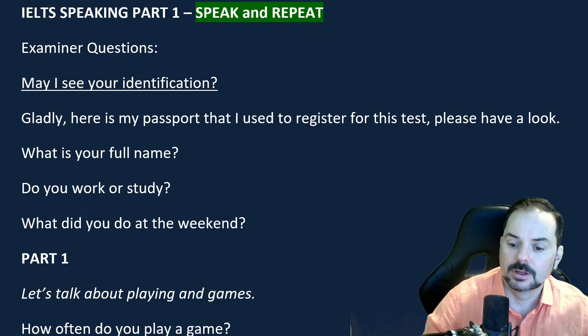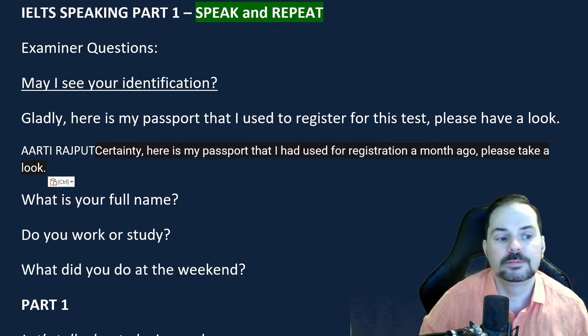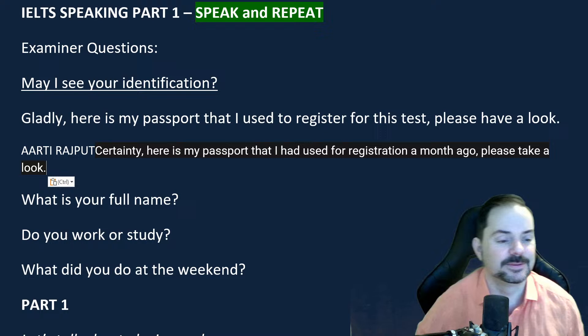Artie says: 'Certainly, here's my passport that I had used for registration a month ago. Please take a look.' — Nice. That's another way that works. Good start, Artie — you get my first thumbs up of the week.